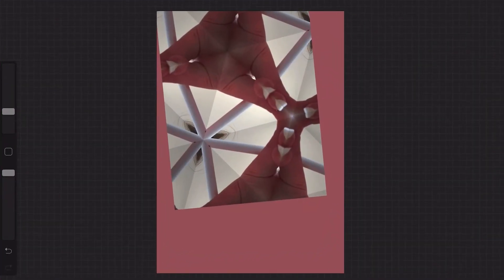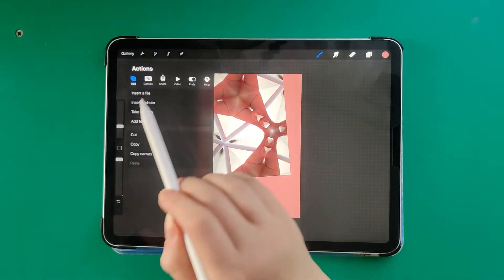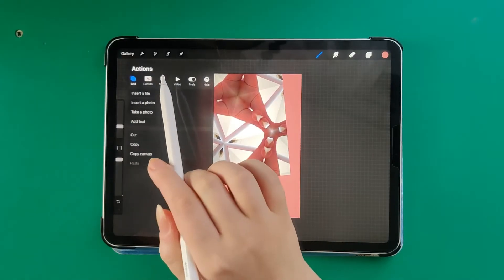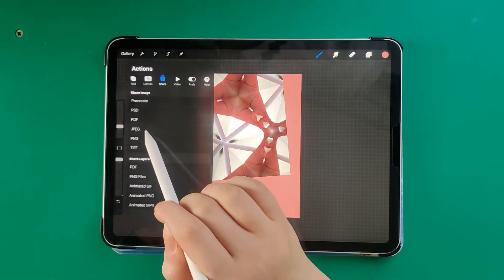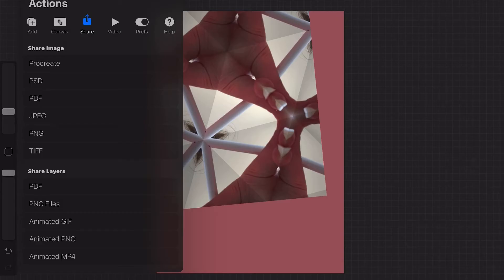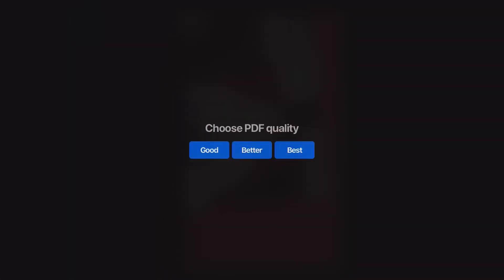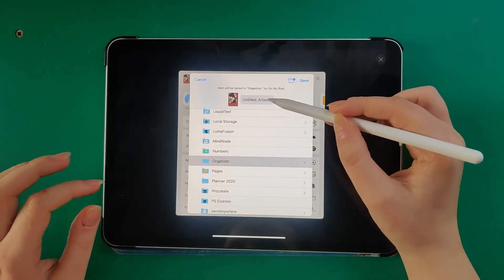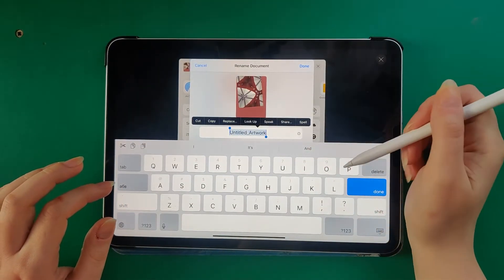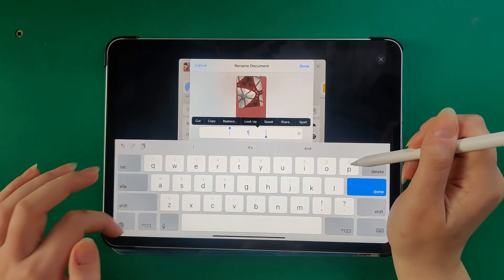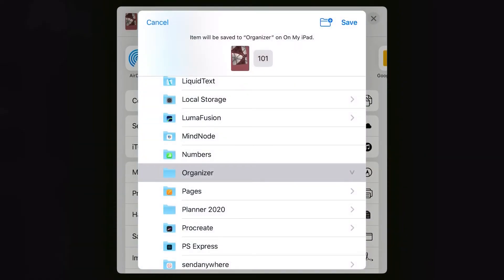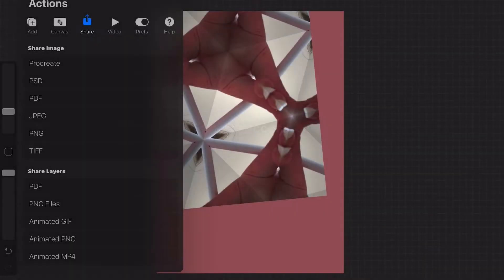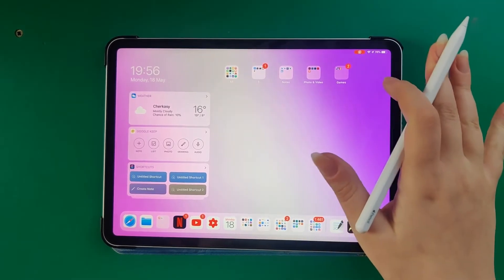Returning to Procreate, we have the same size, but for our experiment we can save it as JPEG, and we can save it as PDF. Better saving to our Files - let's name it 101, done, save.